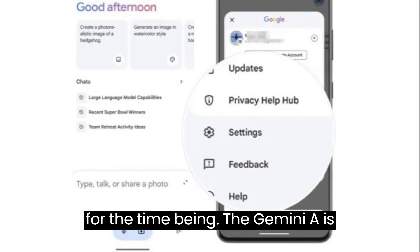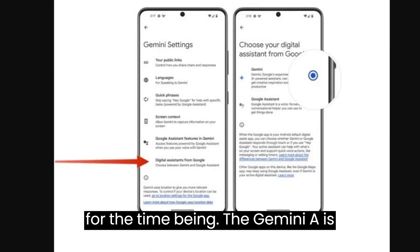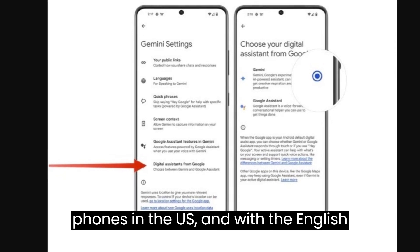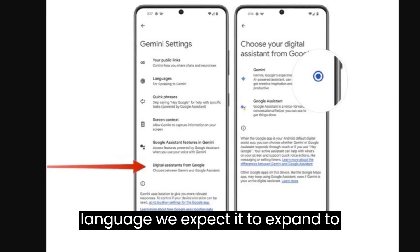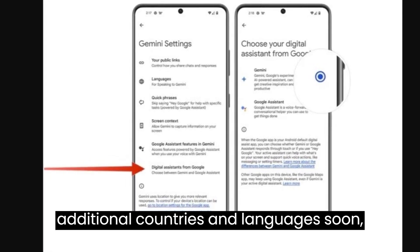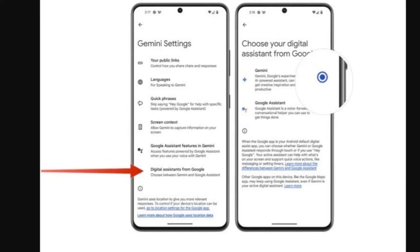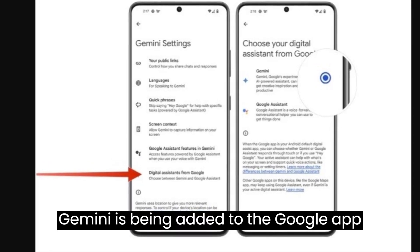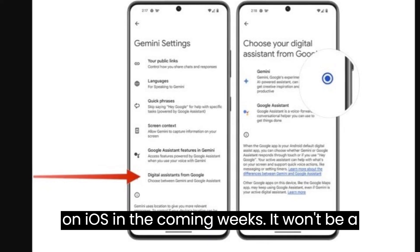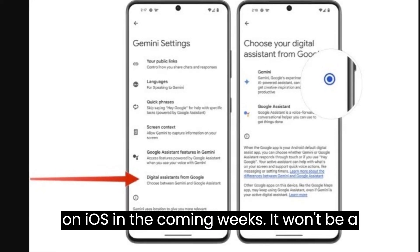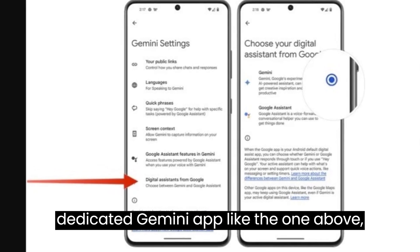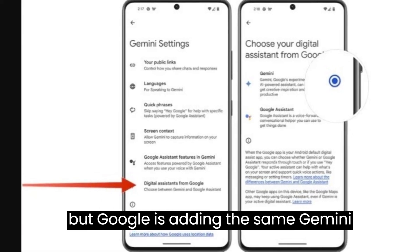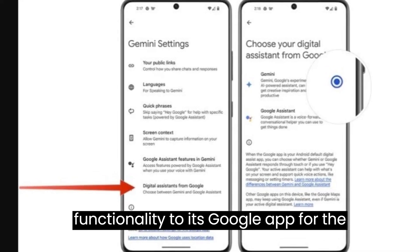For the time being, the Gemini app is currently only available for Android phones in the U.S. and with the English language. We expect it to expand to additional countries and languages soon, but the timing for that is unclear. Gemini is being added to the Google app on iOS in the coming weeks. It won't be a dedicated Gemini app like the one above, but Google is adding the same Gemini functionality to its Google app for the iPhone.